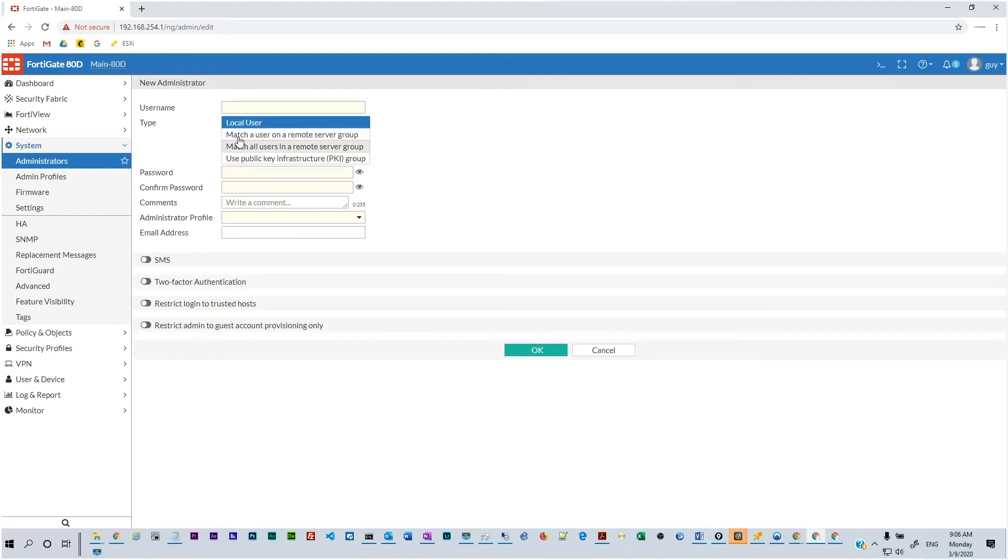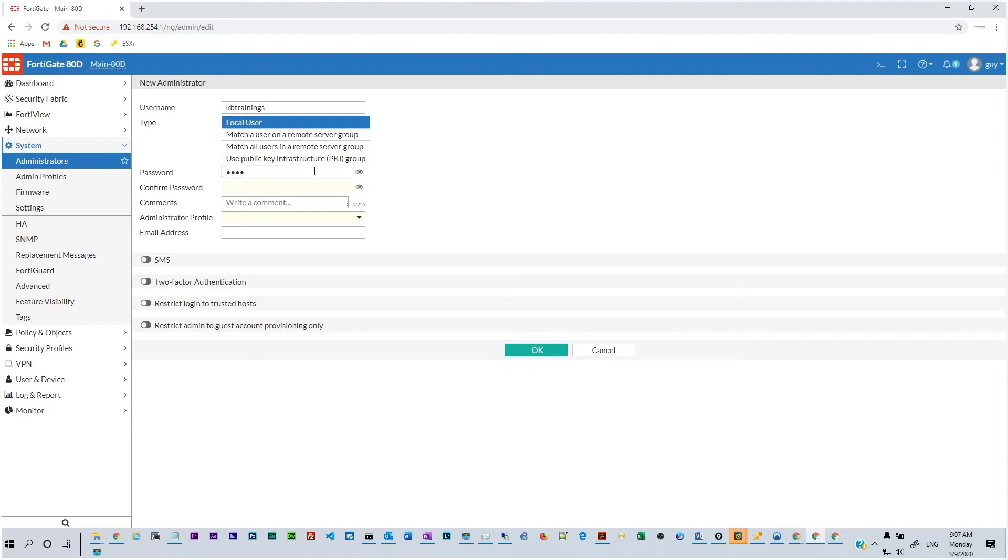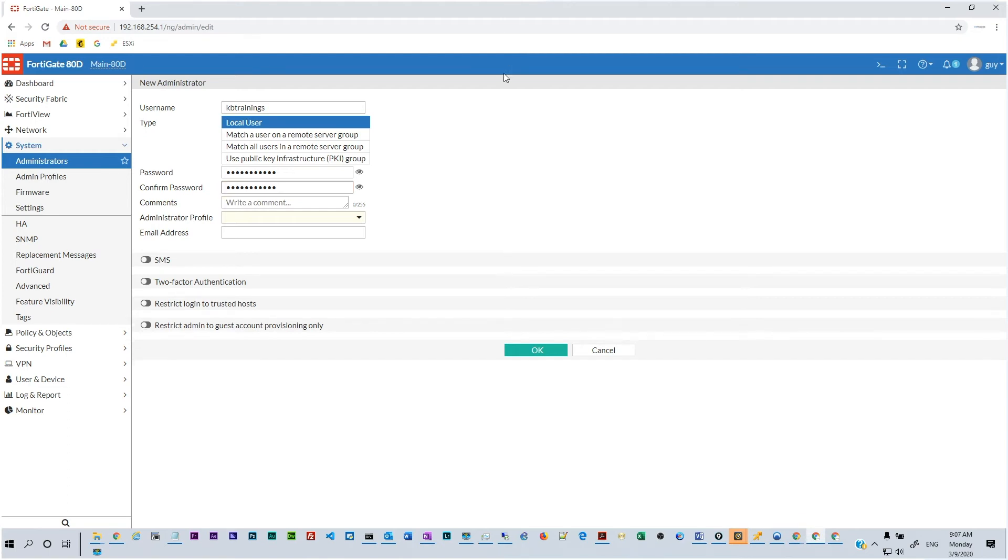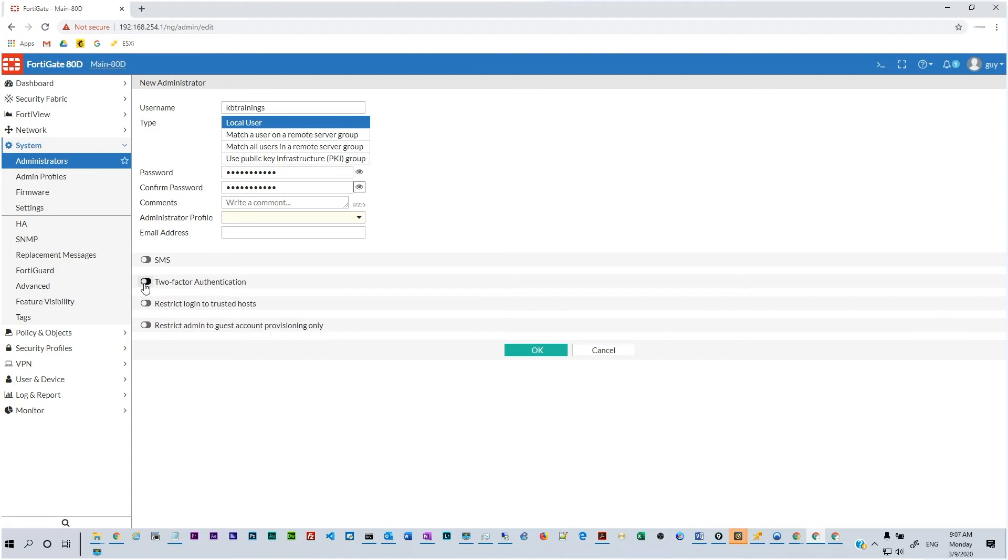So we go on Create a new administrator and for the name we're going to name it KB Trainings and it's going to be a local user. Of course you can use any kind of authentication server or remote server for that purpose. So for the password I'm just gonna put KB Trainings. Let's take a quick look here to make sure it's correct. Of course it's an easy password just for the lab, I'm going to delete this user afterwards so don't try to get in.